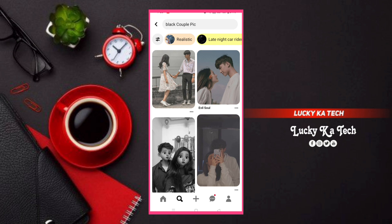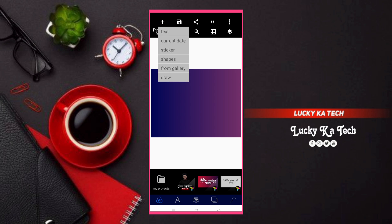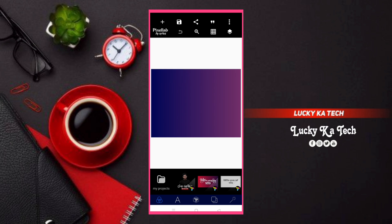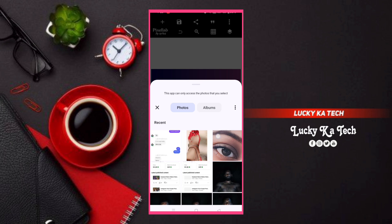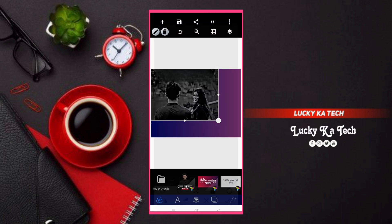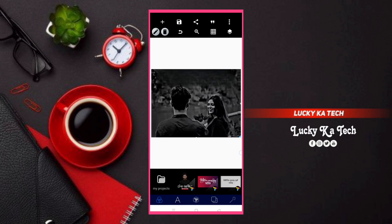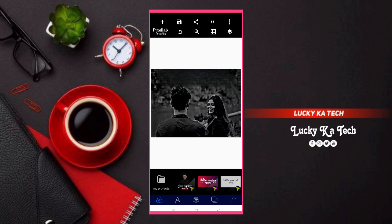Now click the back button. Then click on the image button, click from gallery, select the image button, and click Paste.